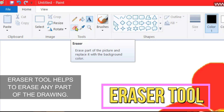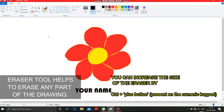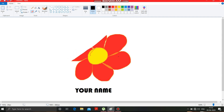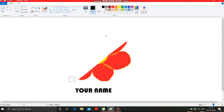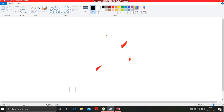Now I am showing you how it can erase the drawing. By clicking it, it will change into an eraser, as you can see here. You can increase the size of the eraser by pressing Ctrl plus the plus button. After selecting it, I am rubbing the drawing very easily. You can rub the drawing very easily, as well as you can rub the name also. So this was the work of the eraser tool.